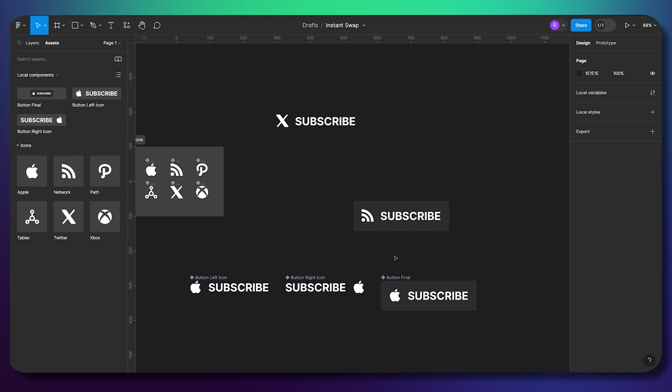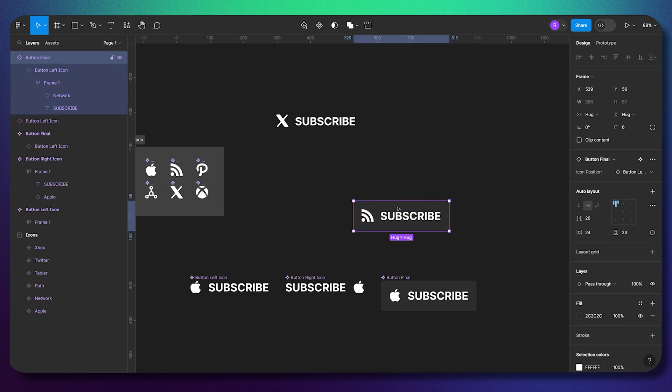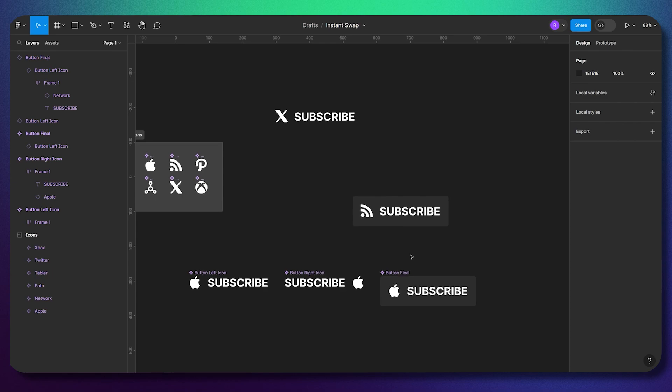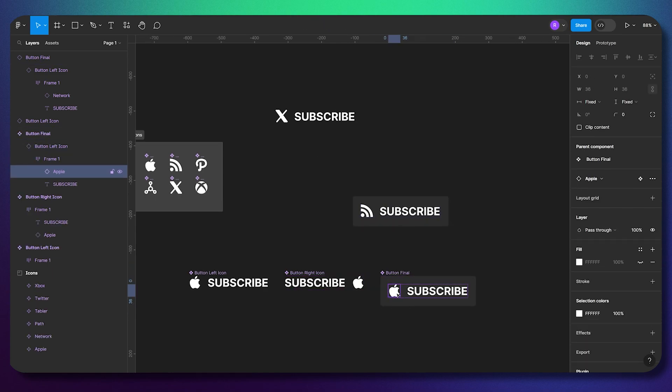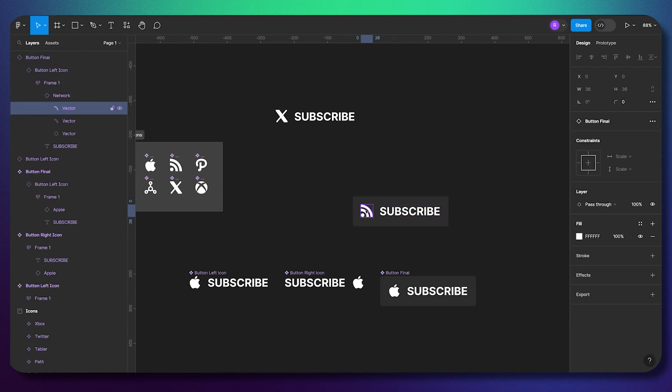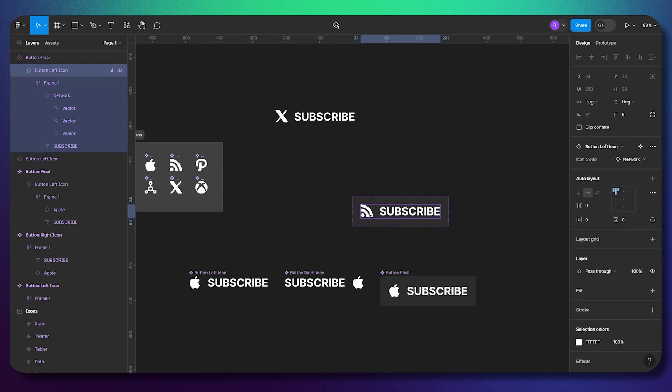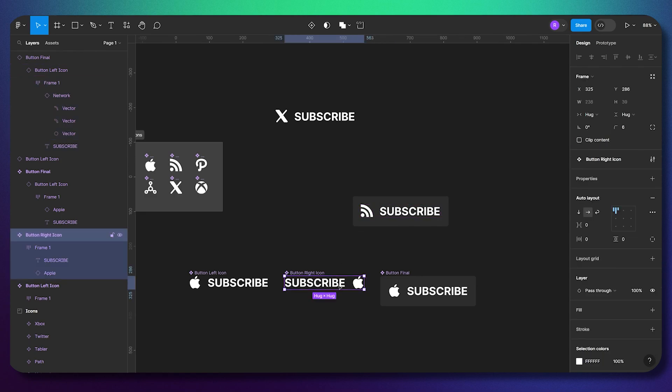So let me quickly explain the problem. Here, for example, I have two instance swaps. First is for the icon that I can change by clicking on the icon multiple times. For example, I want to change these icons using the instance swap from here, from that master component.